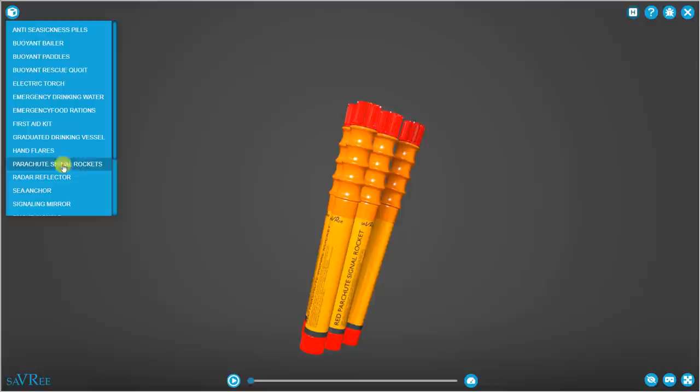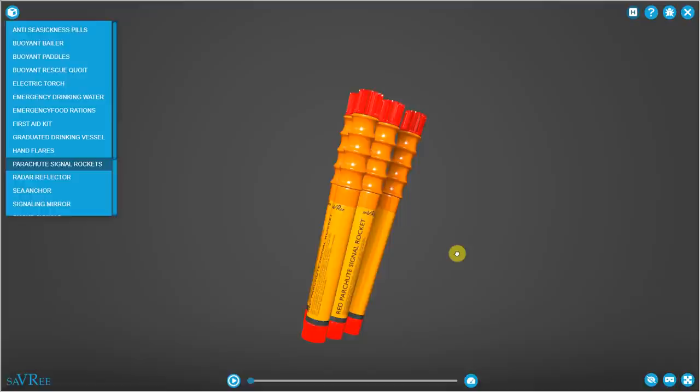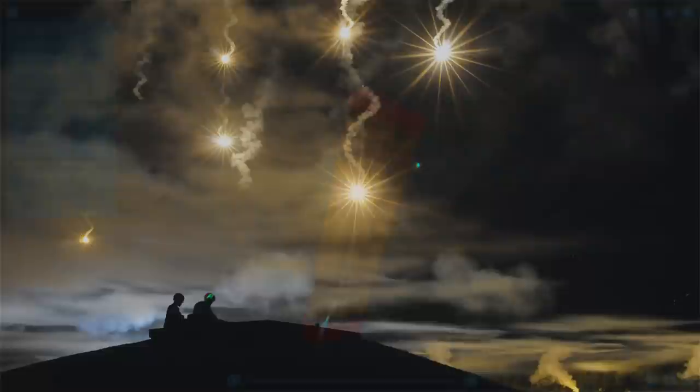You've also got some parachute signal rockets or rocket flares. You'll have four of these. These are essentially like handheld flares, but instead of holding them in your hand and waving them back and forth, you'll shoot the flare up into the air. It looks a little bit like a firework.